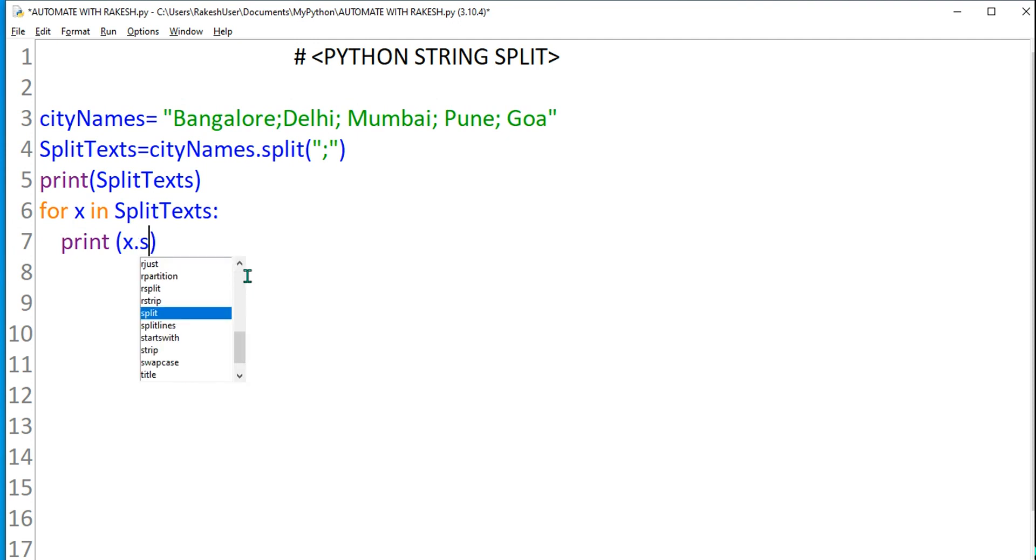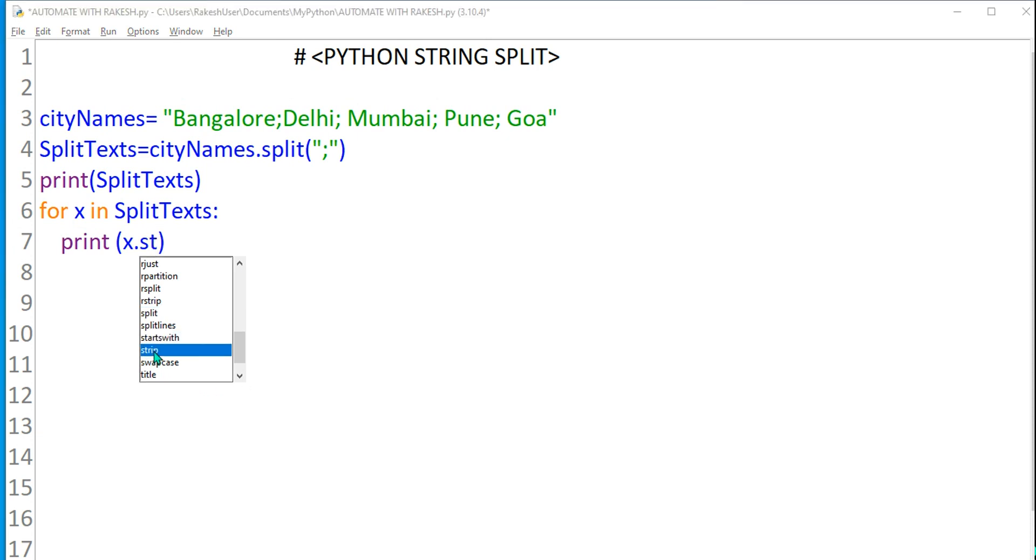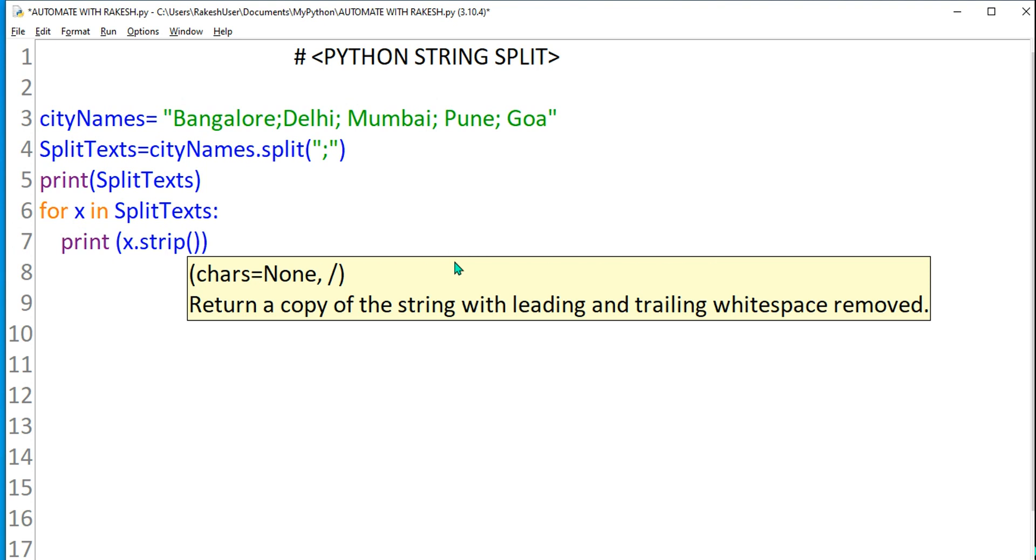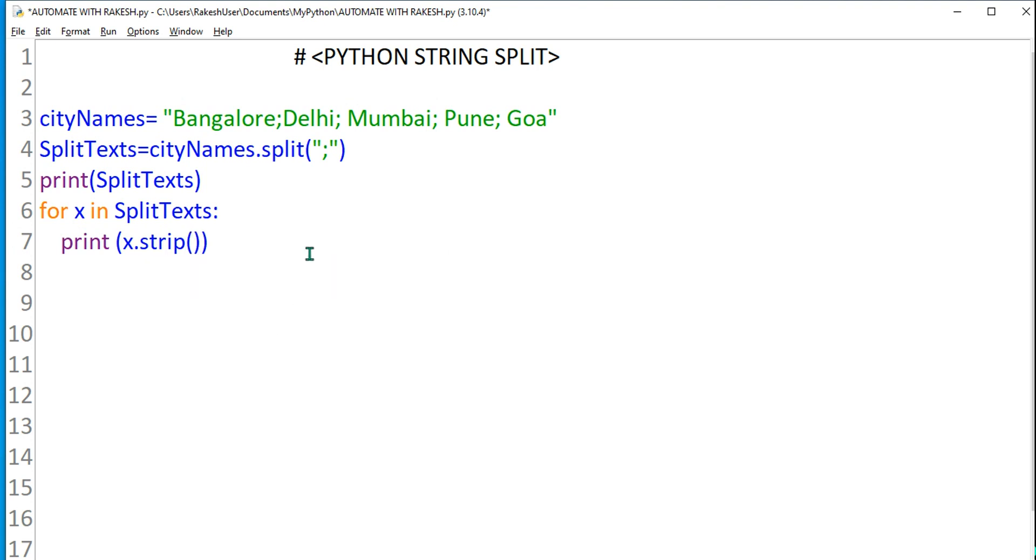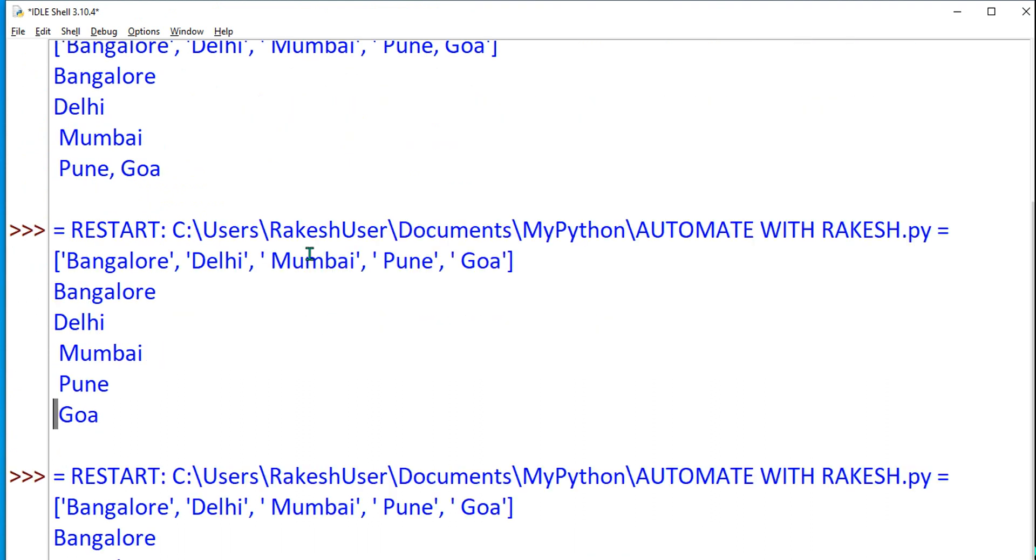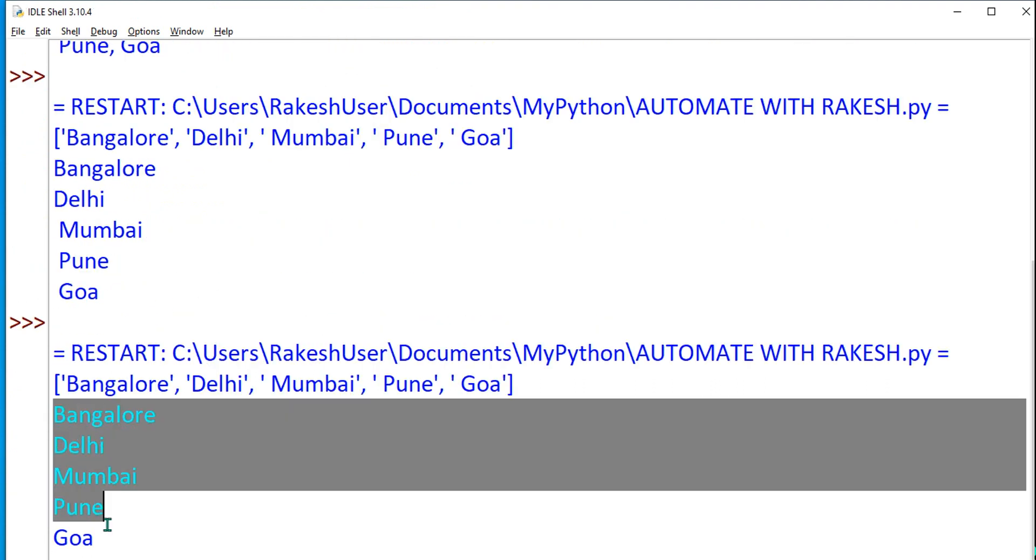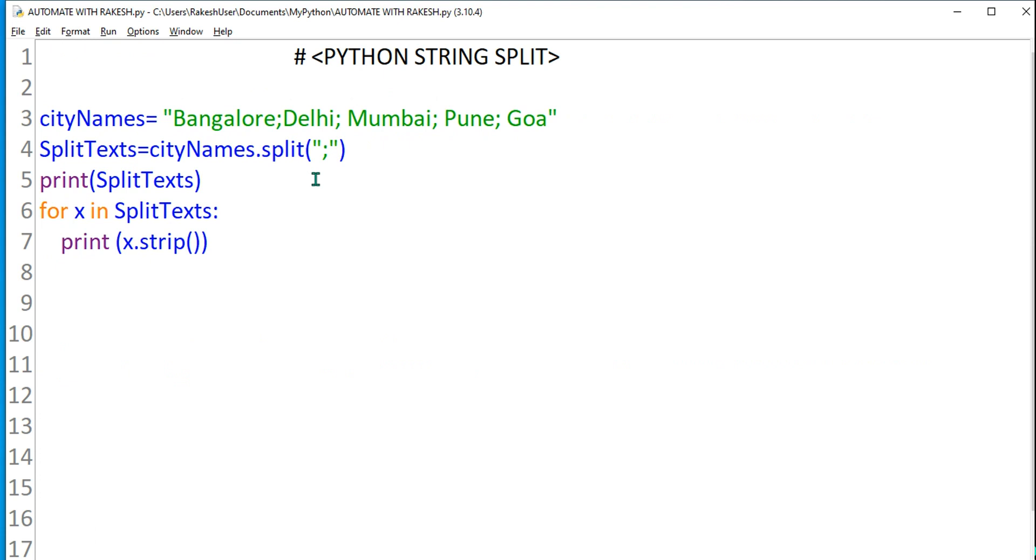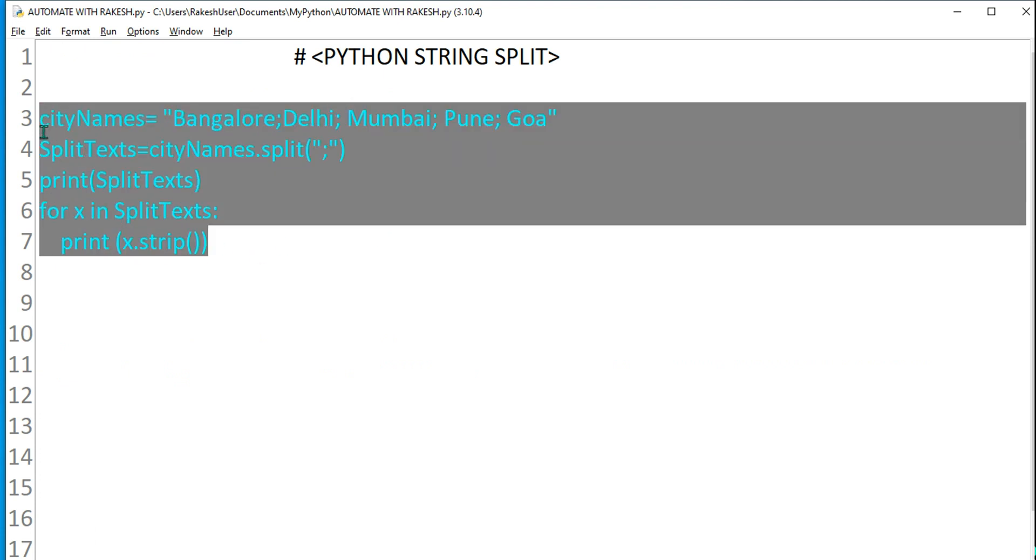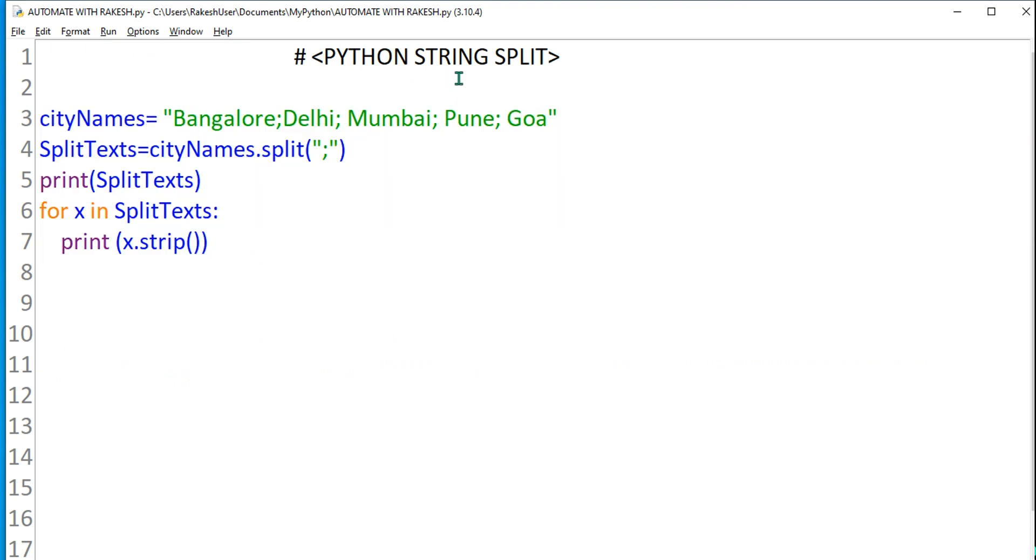Strip it, very good. You need to use the strip function so that it will remove the white space. Let's print it now. Ctrl+S, F5. You can see the white space has been removed. This is a very simple example of how you do a string split in Python.